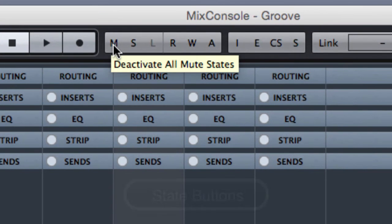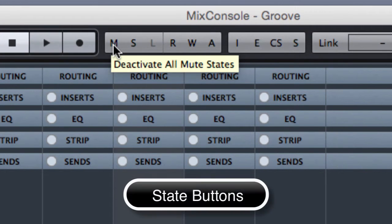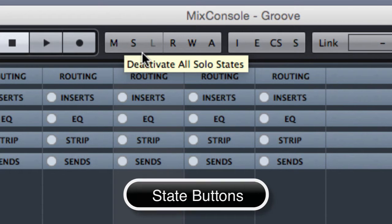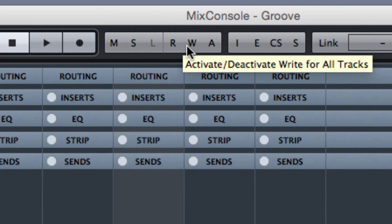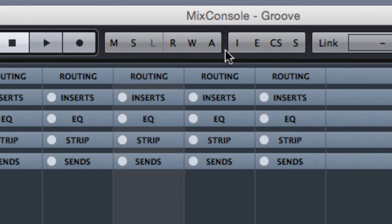Here we can activate or deactivate all mute, solo and other states. Those are for the automation. We are going to talk about automation later on.